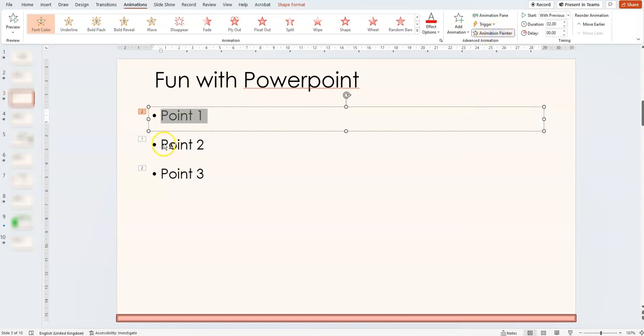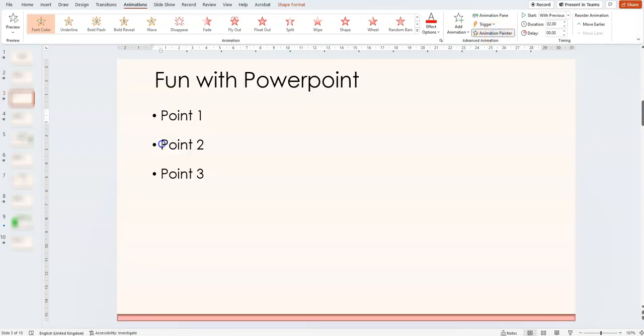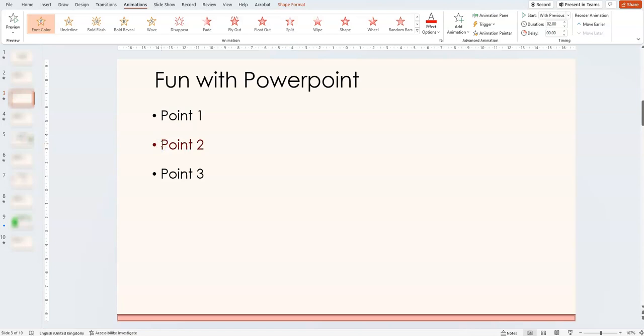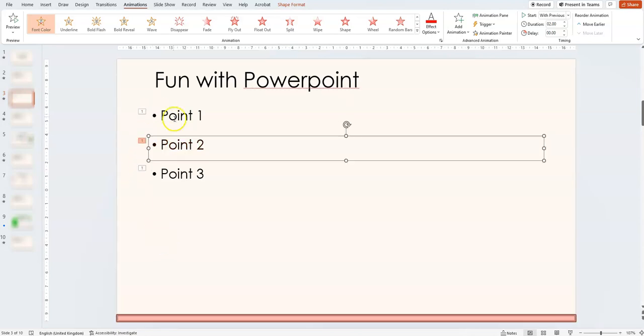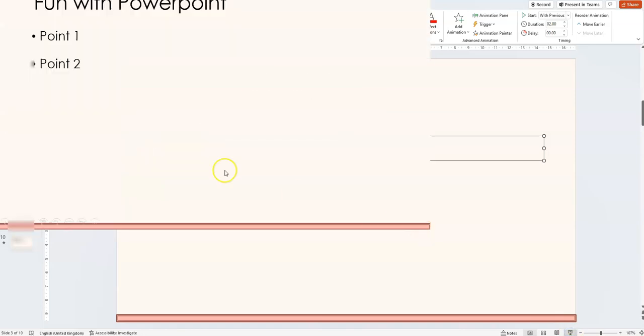Click one and then click on the box or the area you want to put that animation. And hey, presto, as you can see, if I now put it on presentation, point 1 and point 2 have the same animation.